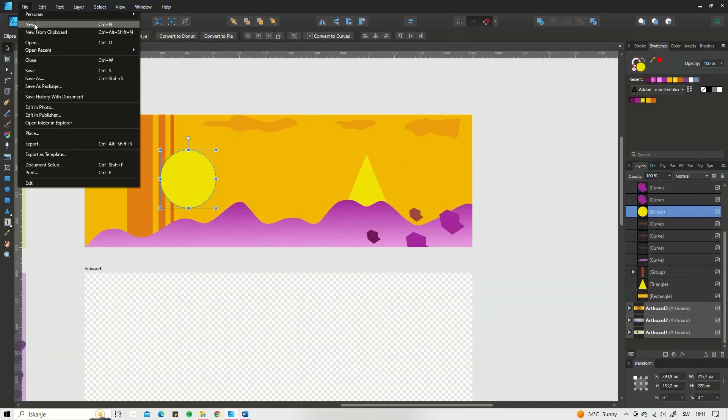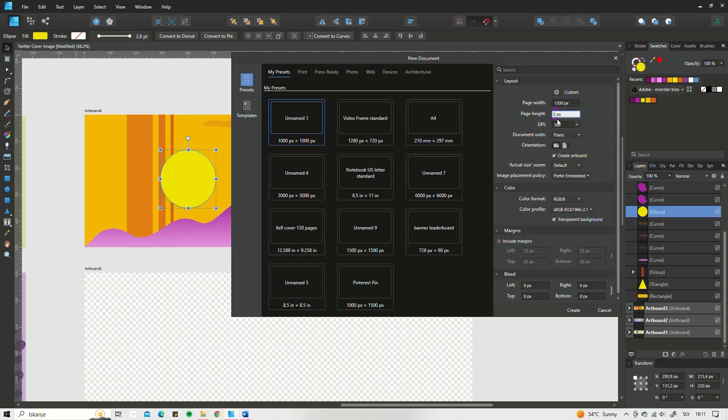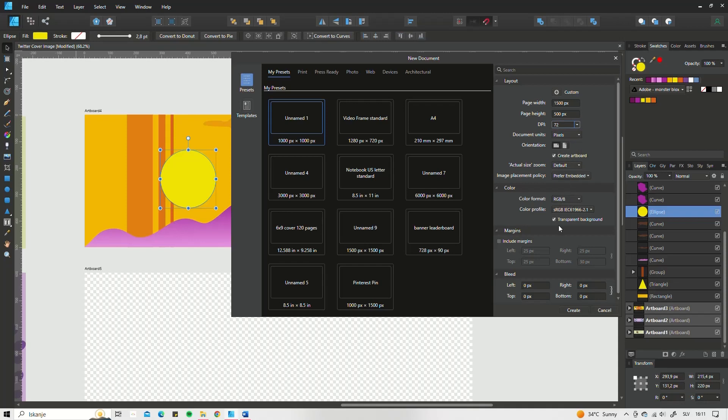To start designing, you need to set up your canvas. It should be 1500 pixels wide and 500 pixels high with 72 resolution and RGB color scheme.